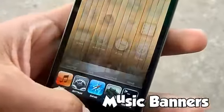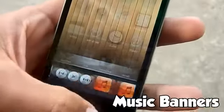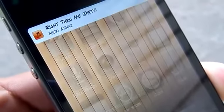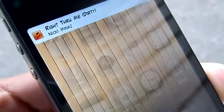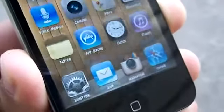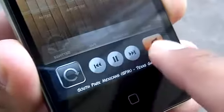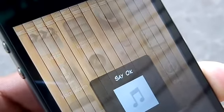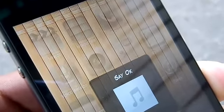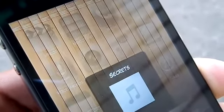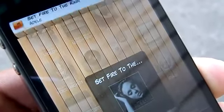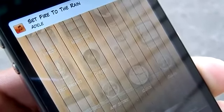The first one is called Music Banners. You can download this one from the Big Boss Repo for free. What this one simply does is whenever you invoke a song, it pops up with a music banner that comes across your status bar. This works with mostly every song — when I say mostly I mean songs that have artwork. If that certain song doesn't have artwork it will not pop up, so that could be the only downfall. Once again, Music Banners in the Big Boss Repo for free.